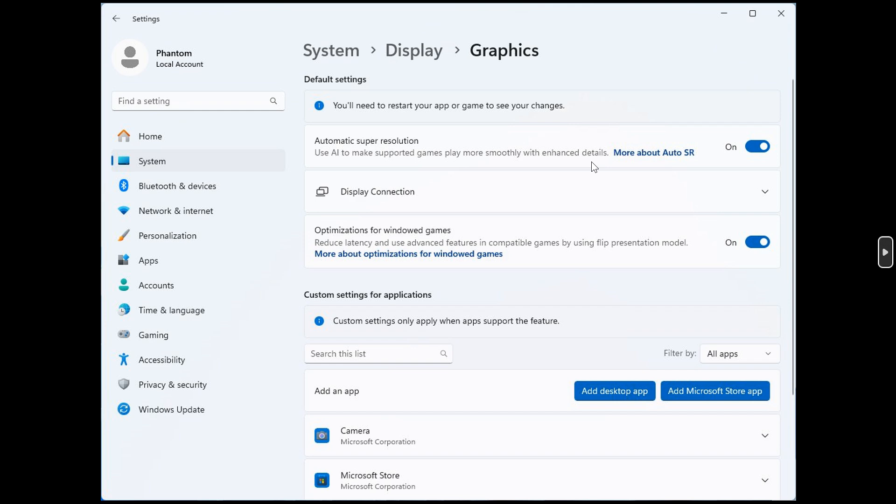So basically, in a nutshell, it's an AI feature that can upscale your screen resolution and could be handy for gamers.